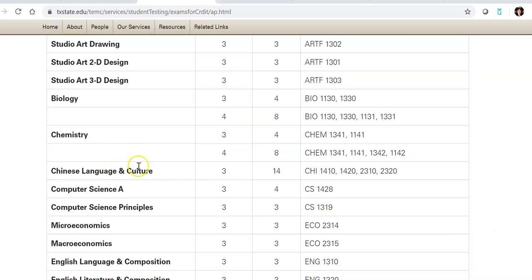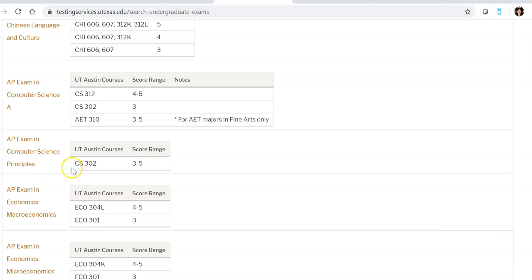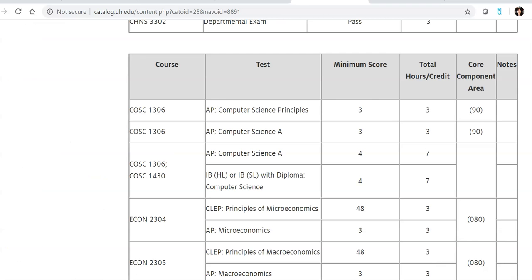And this is UT Austin. Again, if you take a look at principles, if you get at least a three, you will get credit in this computer science 1319 course. And for U of H, if you get at least a three, you will get credit for this computer science course.